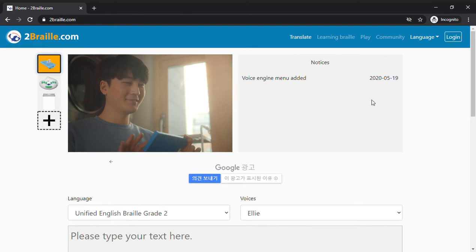Hello, today we are testing a site called 2Braille.com, which is quite interesting.